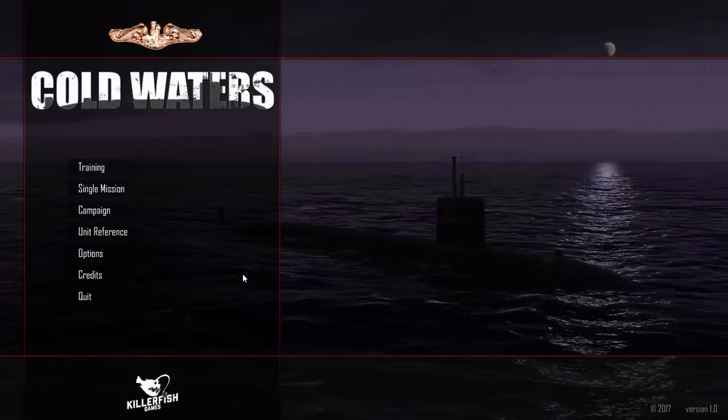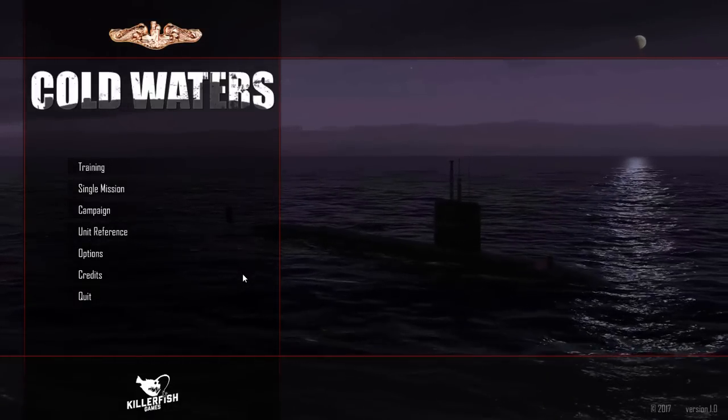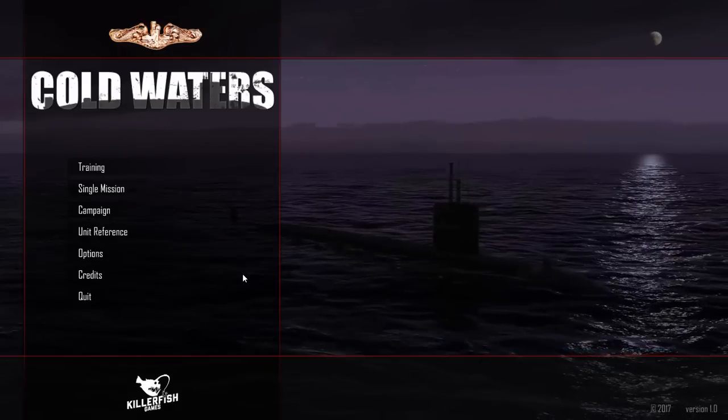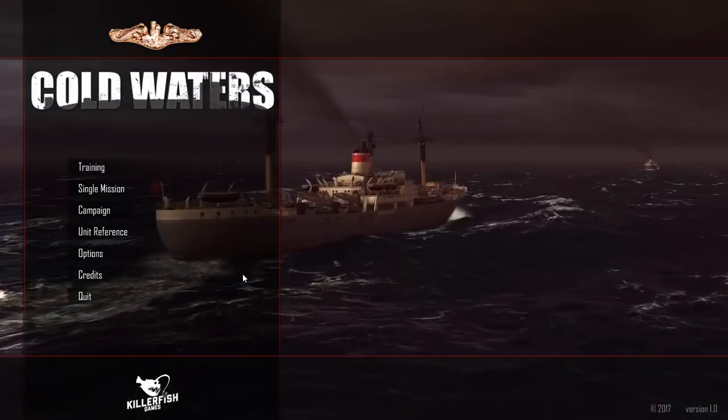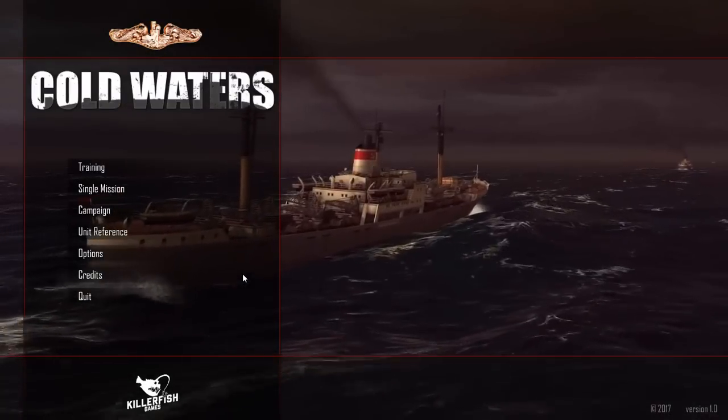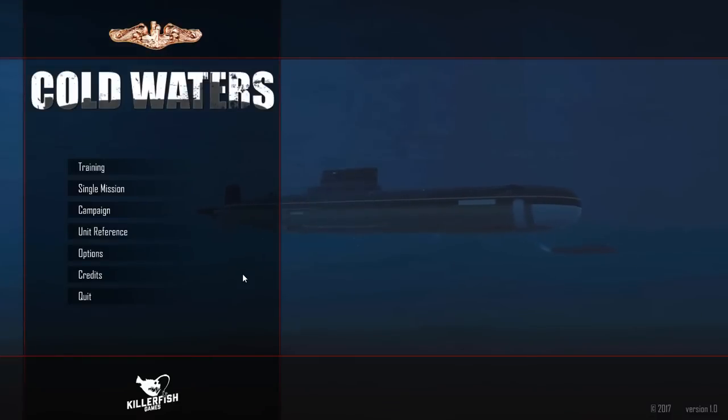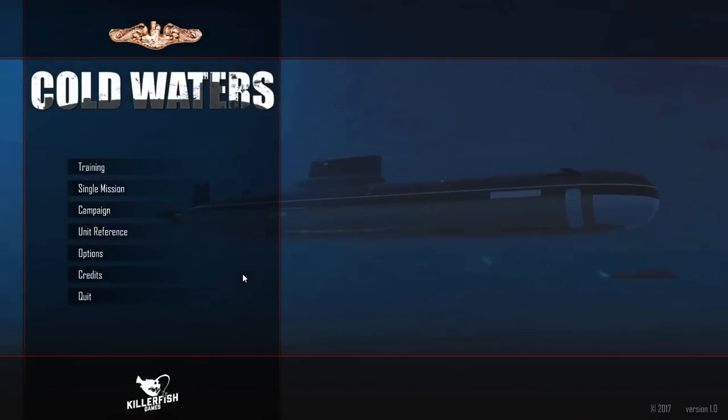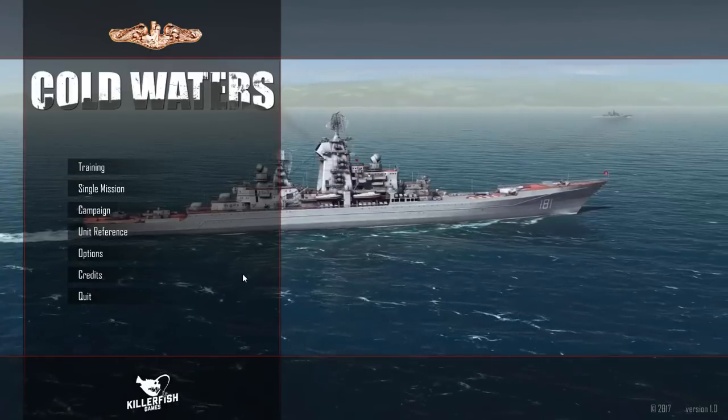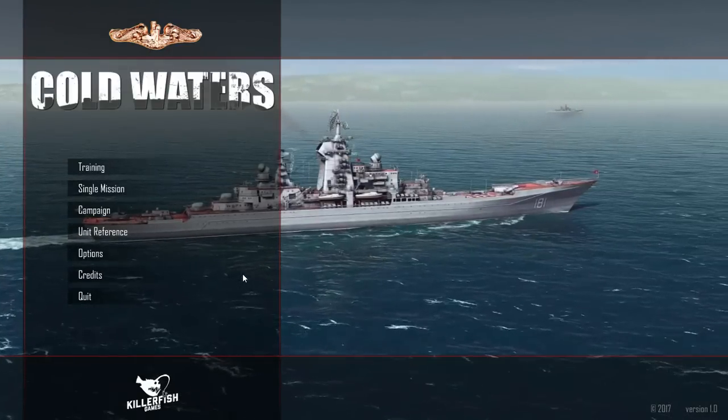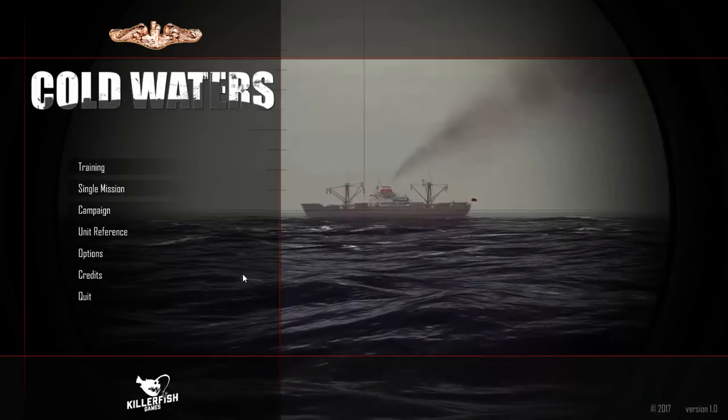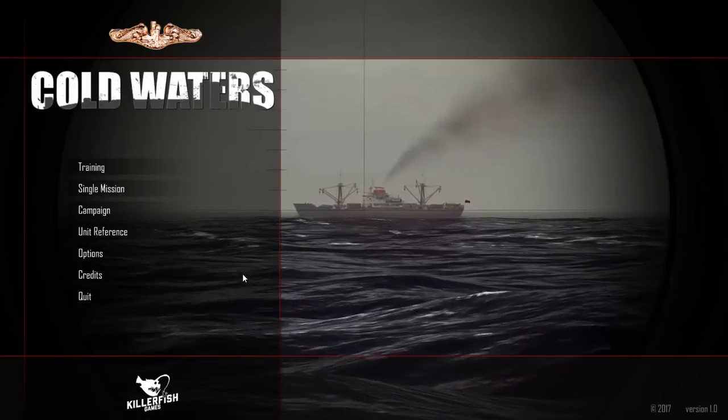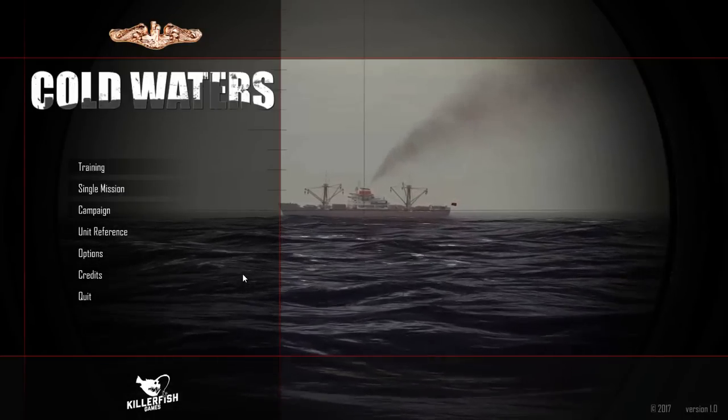Cold Waters takes a very different approach. It puts you in the shoes of a U.S. submarine commander who is fighting in a hypothetical third World War which takes place in either the 1960s or the 1980s, allowing you to play either a Skipjack class sub in the 60s or a Los Angeles class attack sub in the 80s.